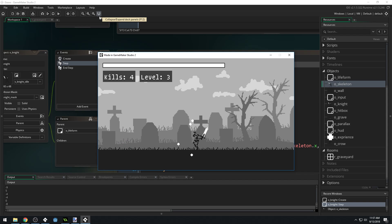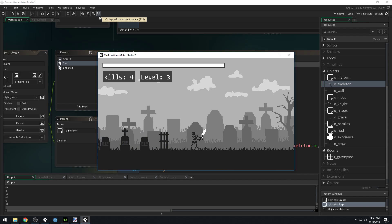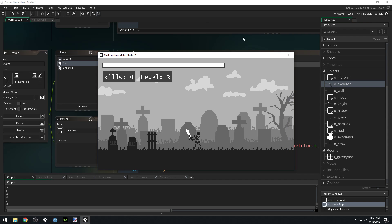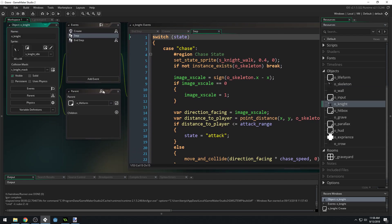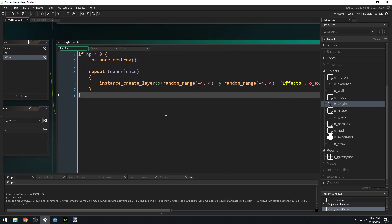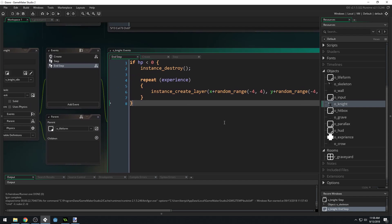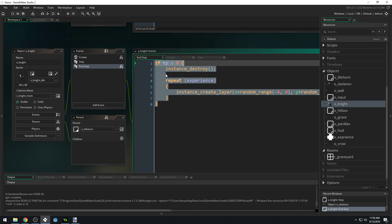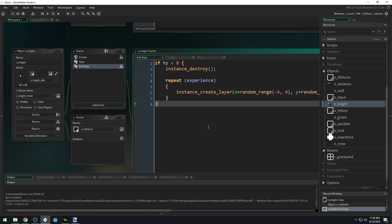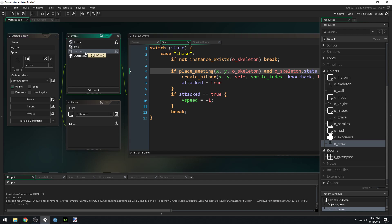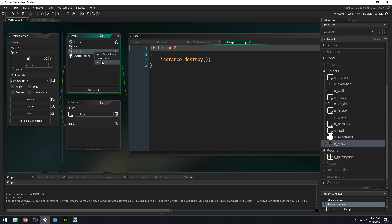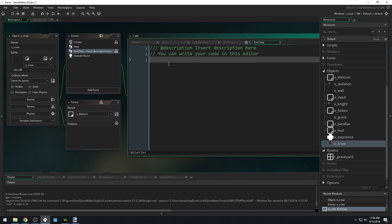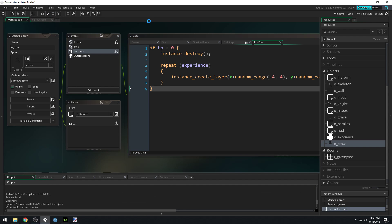The crows don't appear to be creating the experience when they die. Let's fix that real quick. I did it in here. We're going to end up creating a parent object for our enemies soon. I copied the end step from the knight object, I'm going to come into the crow and do overwrite event and paste it in here so that the crow then correctly creates the experience as well.